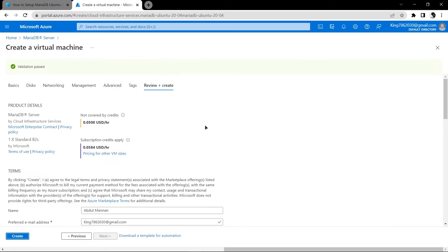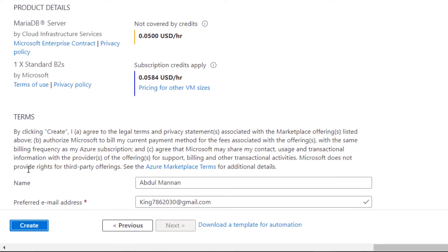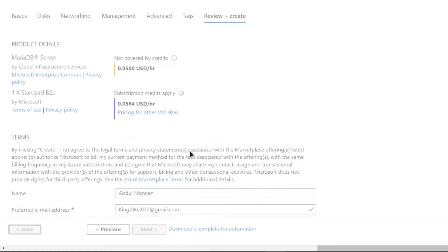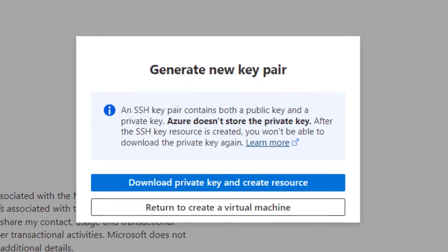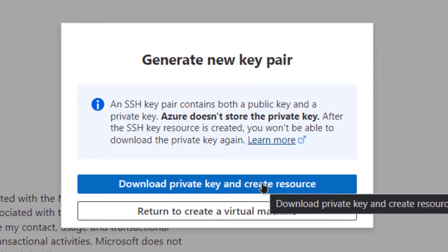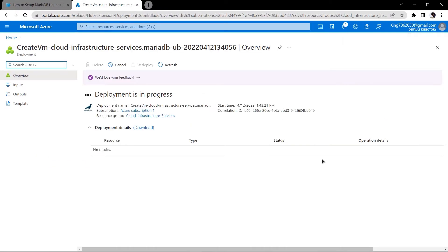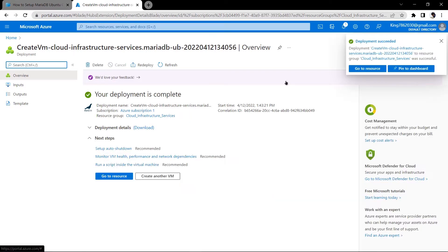Once the validation passes you can simply click on create to actually create that virtual machine in the region that you have selected but before that it prompts you to download the private key and create the resource. Download the private key because this is the key that you will be using to connect to the SSH terminal of your virtual machine and then you simply need to wait for the deployment to complete.